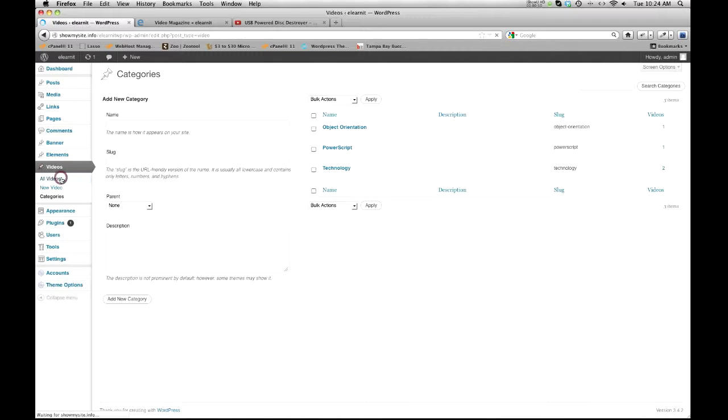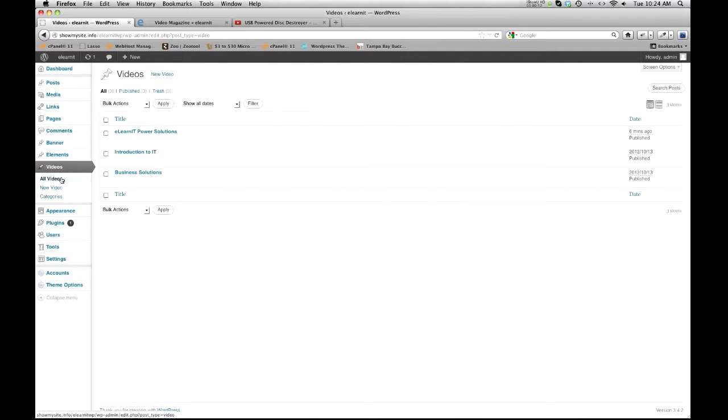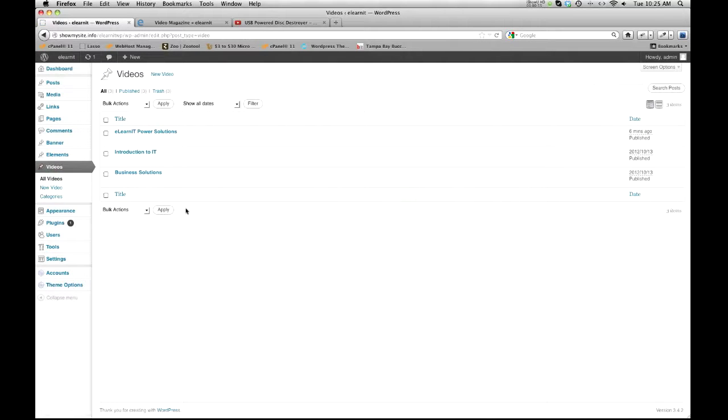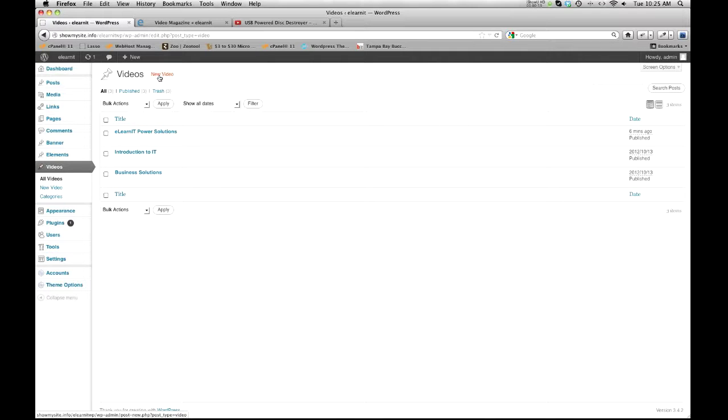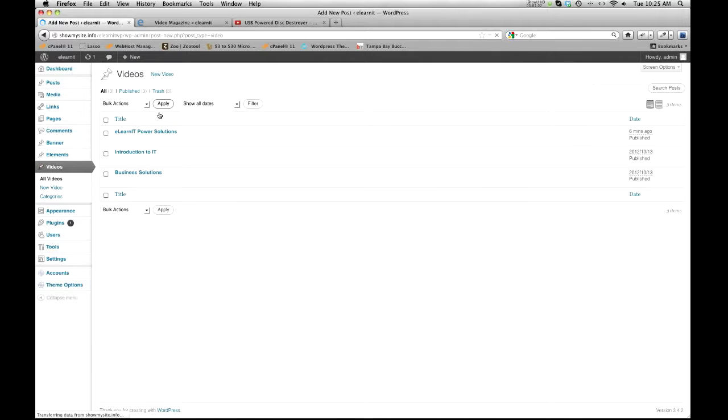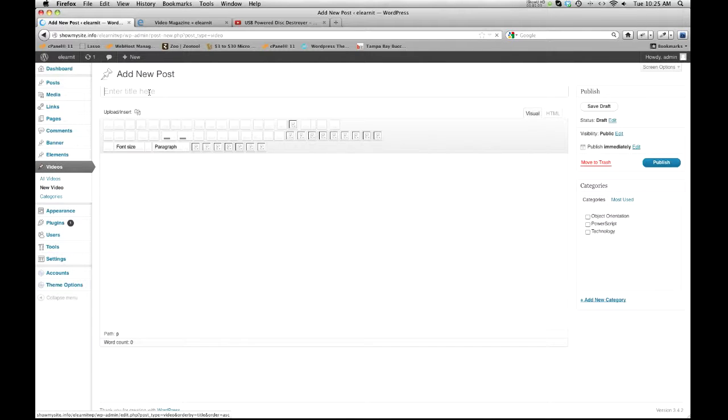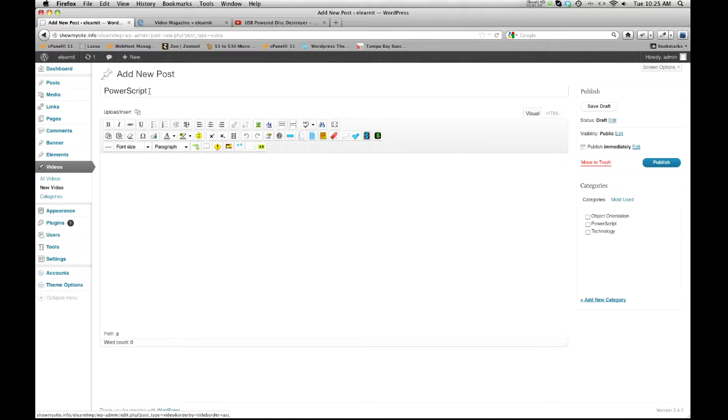Or when we're making a video, we can create a category while we're making a new post or section. I have these three right here. I'm going to go ahead and click new video. I'm just going to call this one power script, I think.